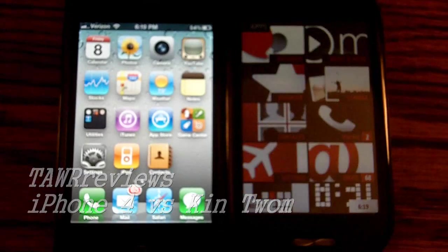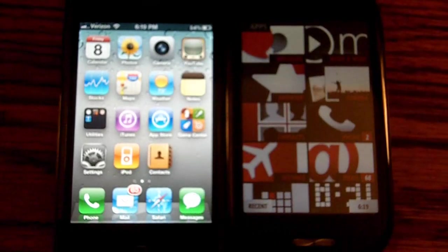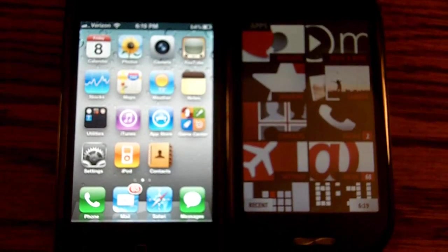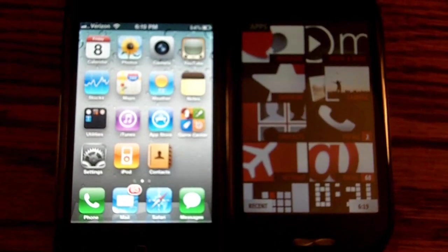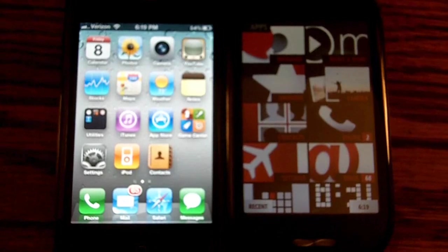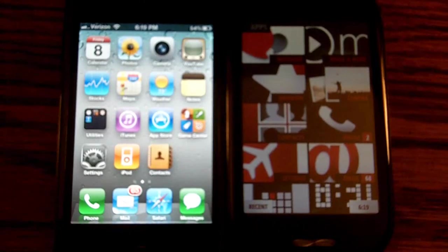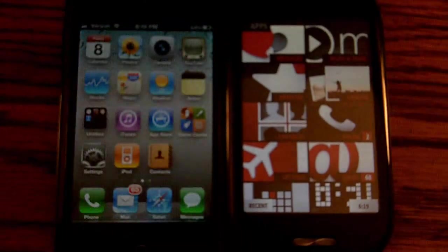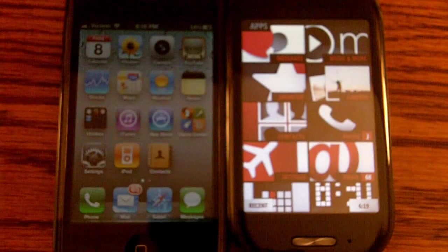Hey guys, what's up? It's Eric and Ryan from Tower of Views. Today, as you can see in front of you, you have the iPhone 4 and the Kin 2M, both from the Verizon Wireless Carrier.